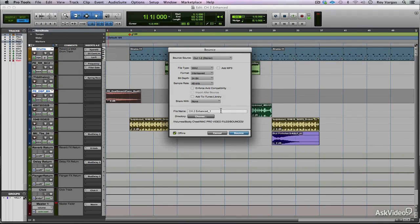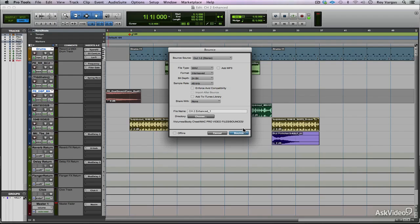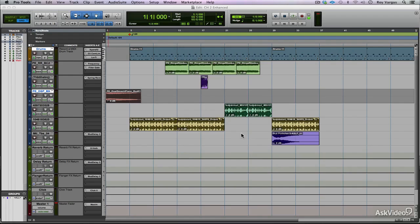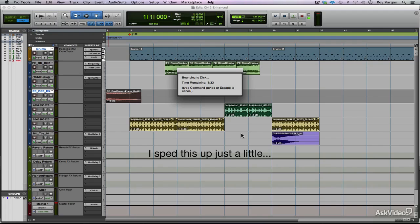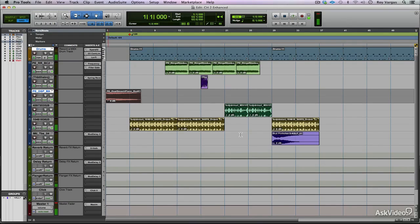This time, I'll take the offline bounce and I'll turn it off. Now, since the offline bounce has been disengaged, it is going to be a real-time bounce. You can see how long that's going to take as opposed to the offline bounce.